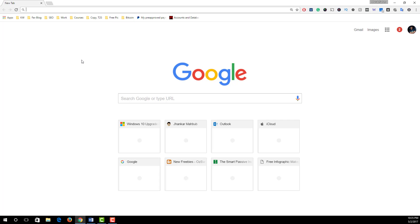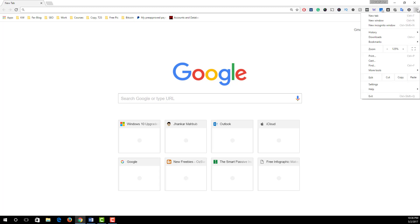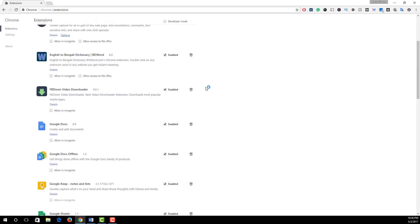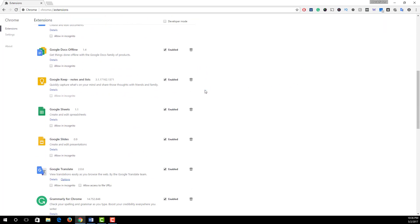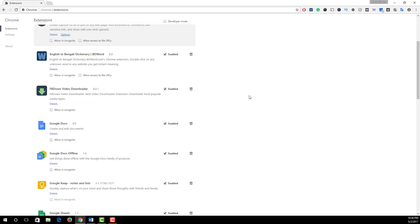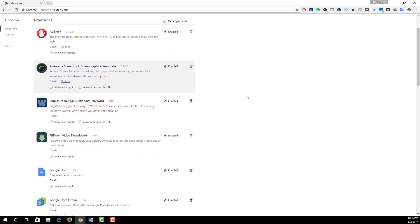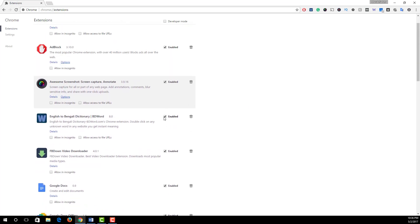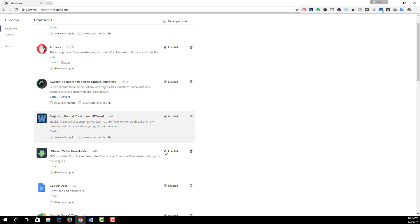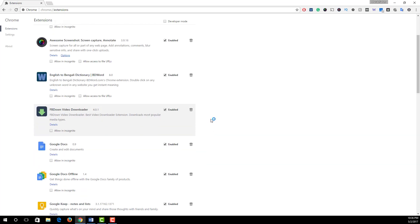To do this, simply click on this option icon and from More Tools click on Extensions. Here you see all available downloaded extensions. To disable any extensions, simply uncheck this Enable to disable these extensions. If you want to delete any extensions permanently, then click on this trash icon to delete selected extensions from Google Chrome browser.